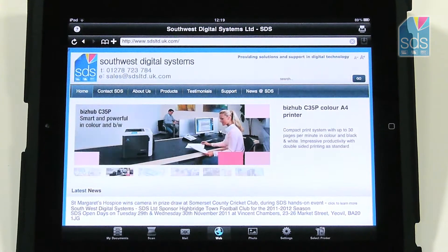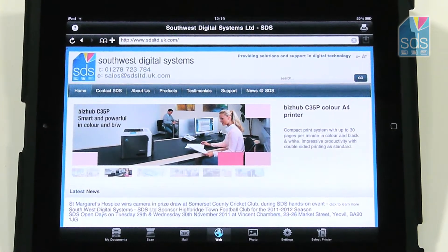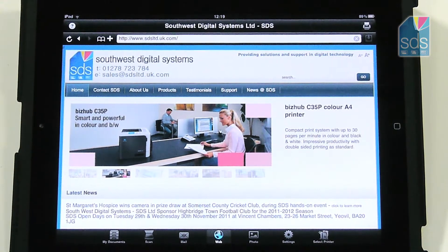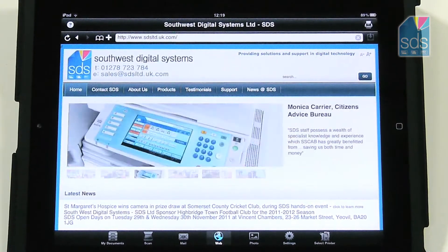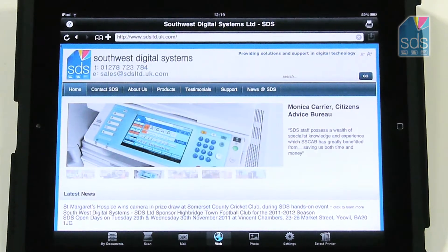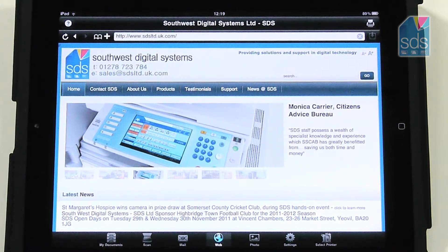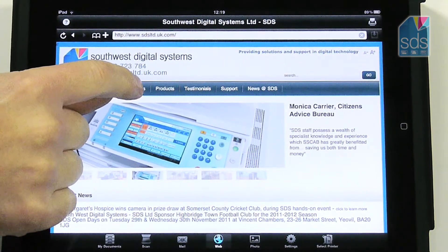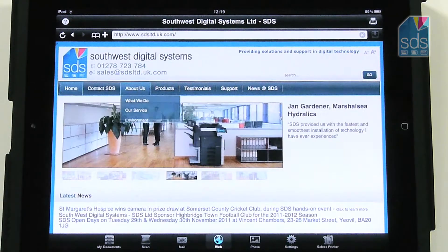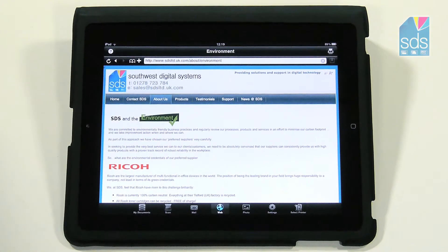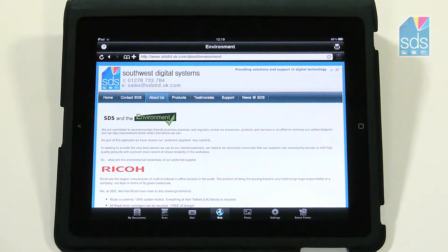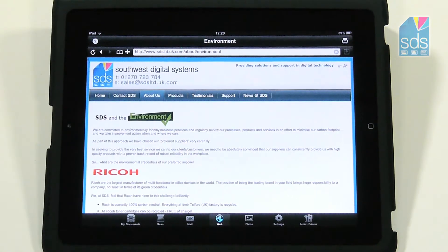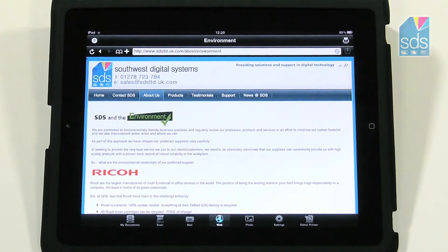I'm on the website of South West Digital Systems and if I wanted to print the page that I'm looking at, or indeed any of the other pages, I can navigate to another page. I'll go to our environmental page, and once it's loaded I can now decide that I wish to print that. You'll see that the print icon appears again in the top right hand corner.